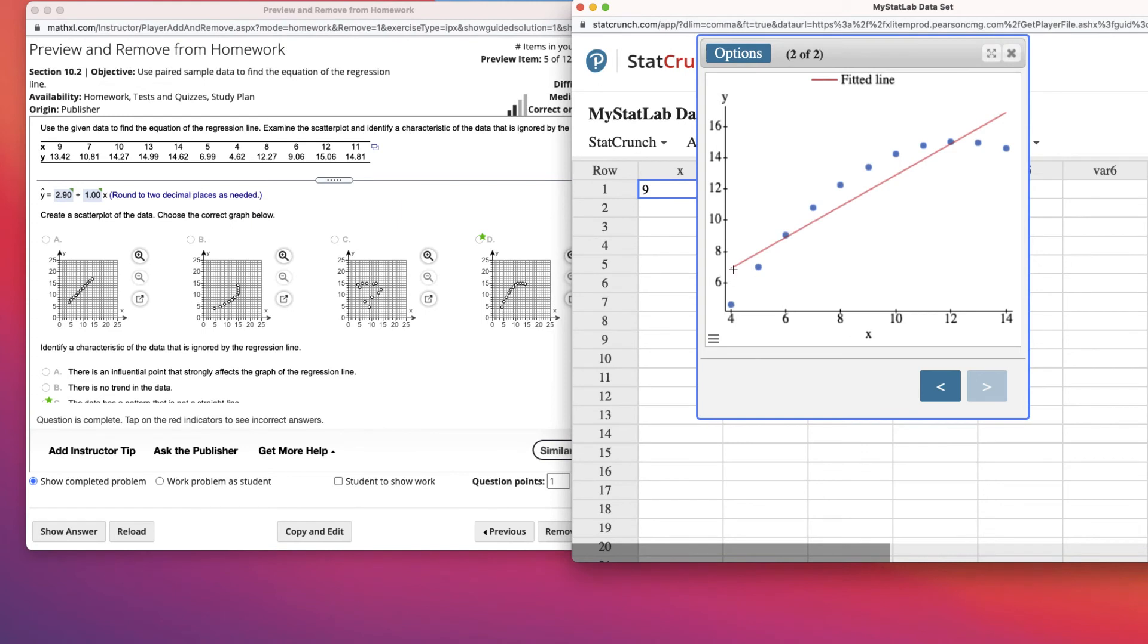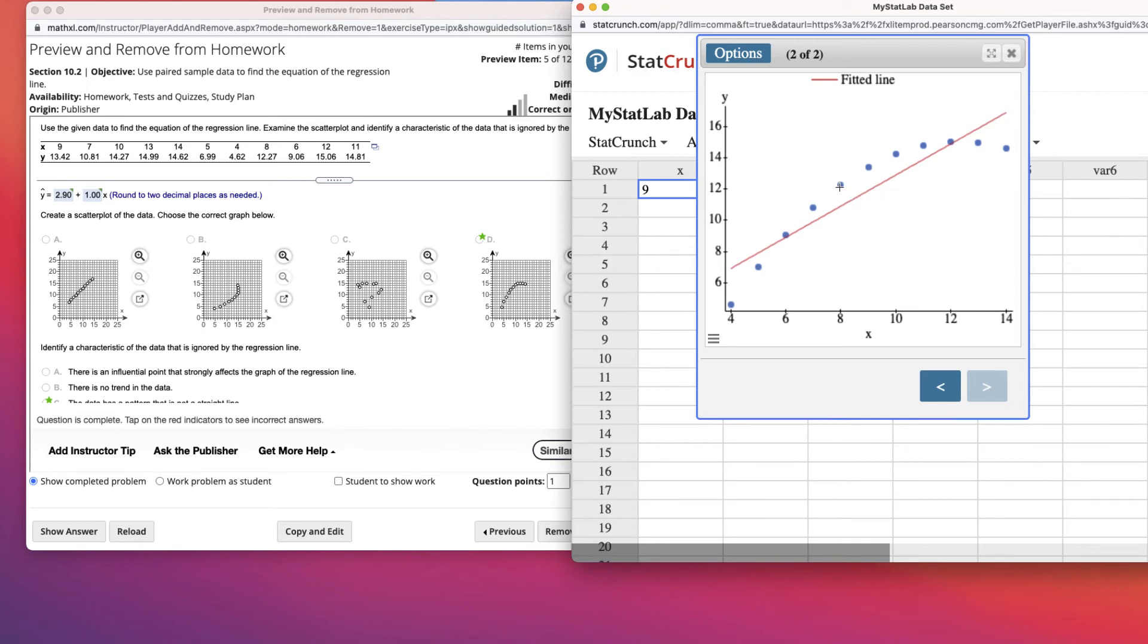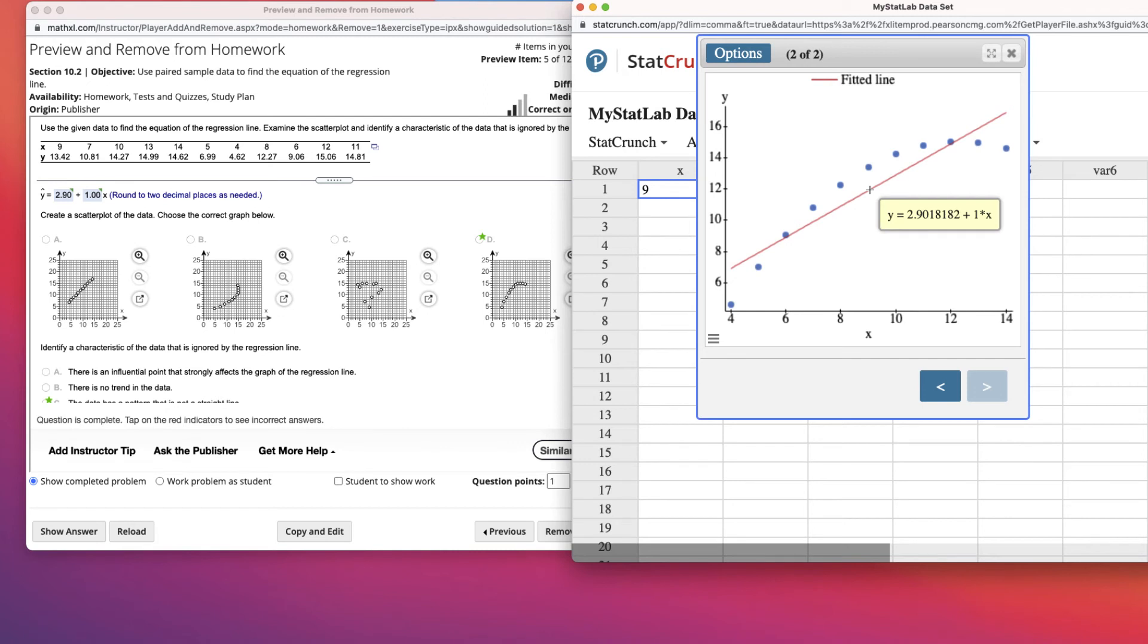And you can see that. So when I put 9 in there, where's 9? 9 right there. 13.42 is the data point, but there's my line. It's showing me that's the predicted value on the red line.